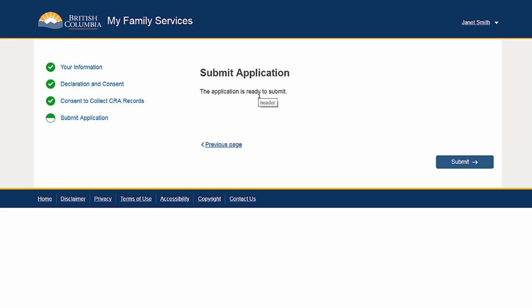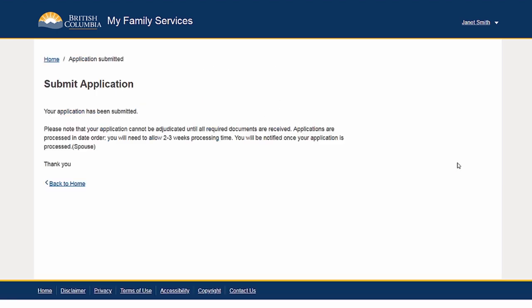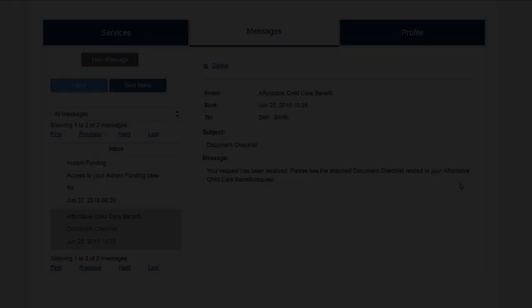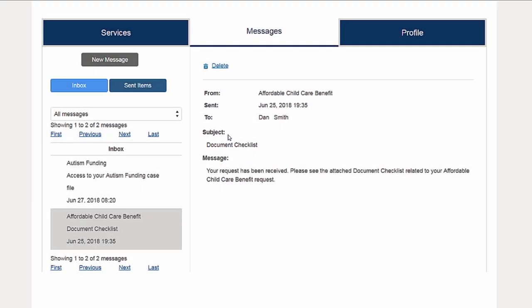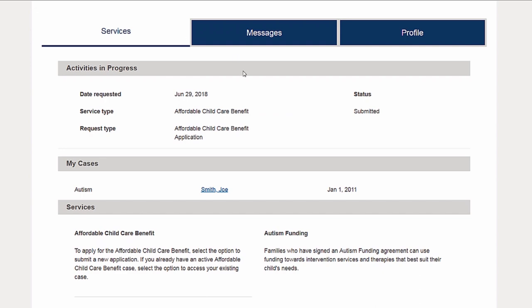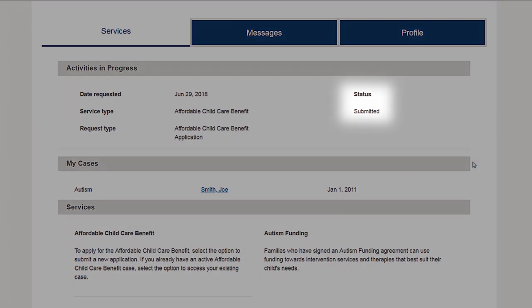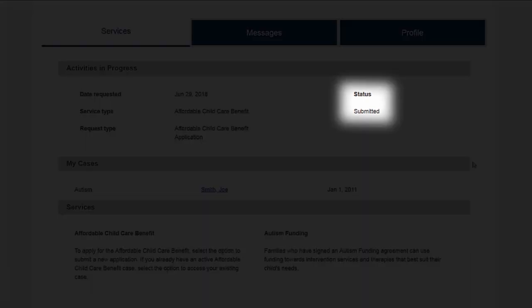After completing the required consent, you can submit your application. Your spouse will receive notification once the request has been processed.